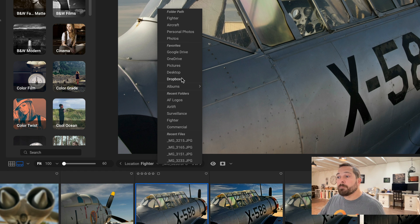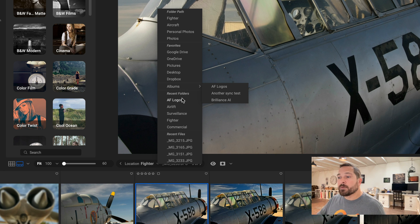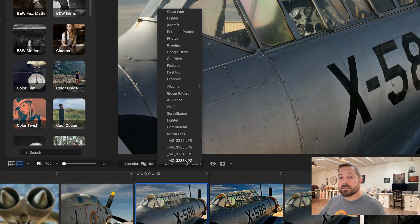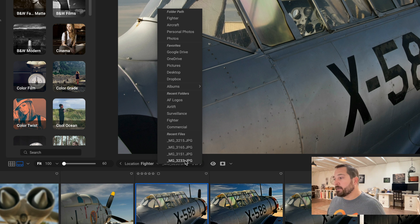I can also see my Favorites, I can see my Albums, I can see Recent Folders and Recent Files, and I can change to those right here inside of Edit. I don't even have to go back to Browse to do this.